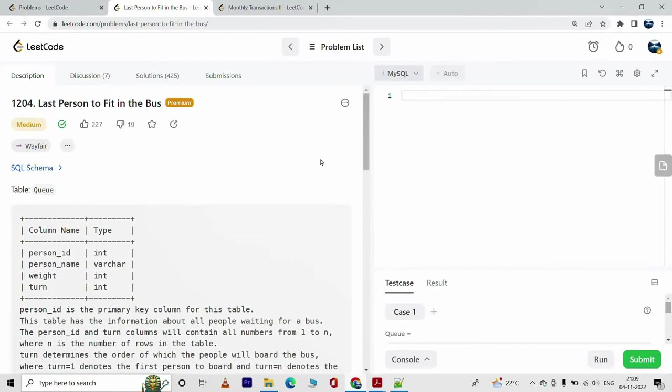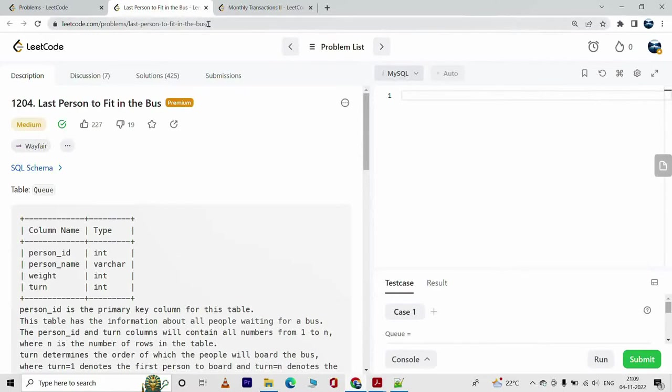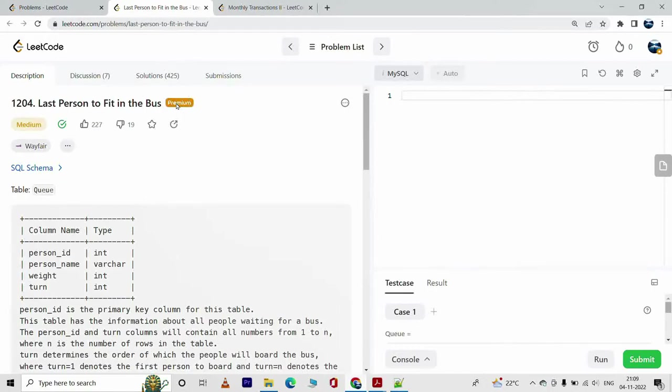Hey everyone, you are watching Tech Timeout and in today's video we will solve this problem called Last Person to Fit in the Bus. The link to the problem is in the description so feel free to check it out. However, you need premium subscription to be able to access this problem.